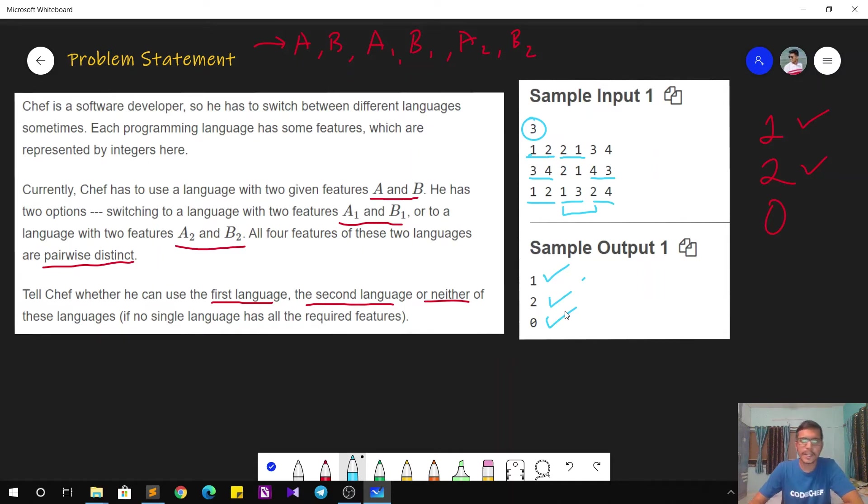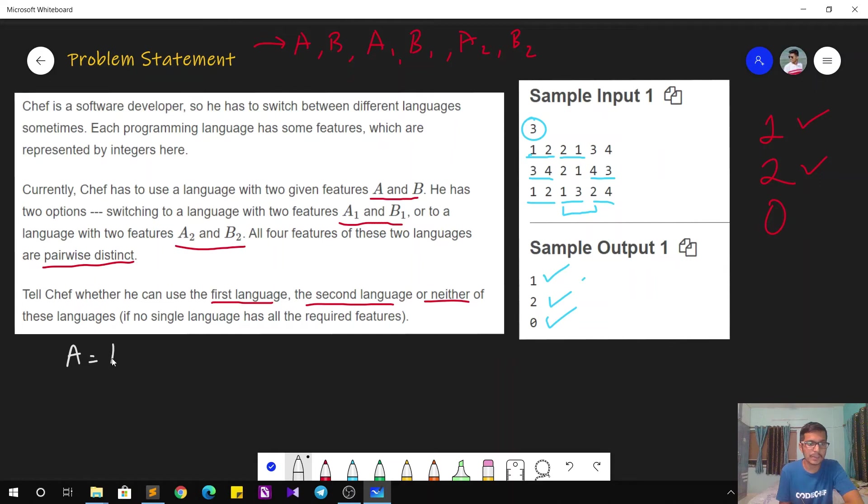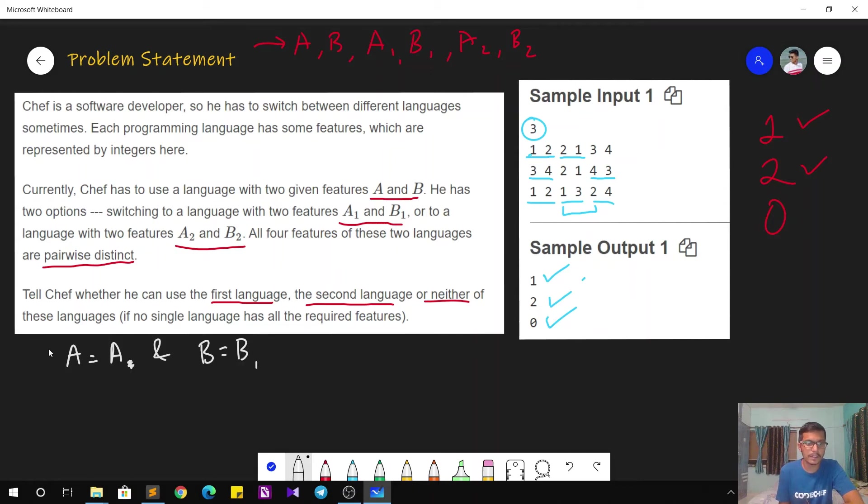So this is pretty much the question. Now how are we going to implement the same? Simply we are going to check if the feature A matches with A1, and along with that the feature B, if it matches with B1, this is one case.